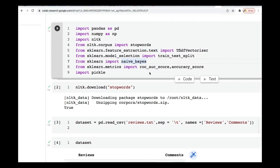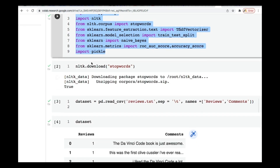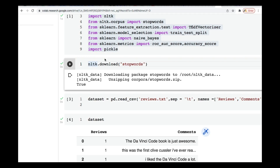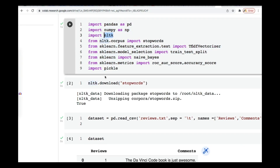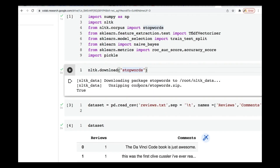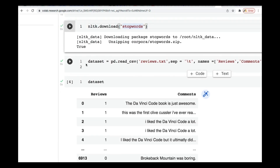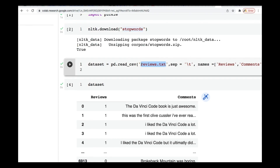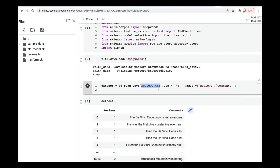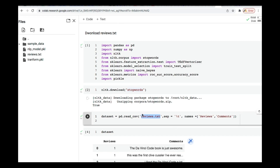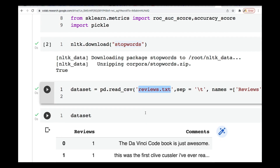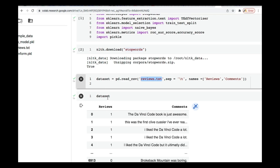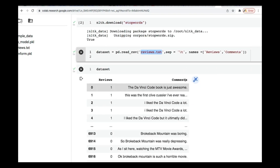The library I'm using is NLTK, which I'm importing in Python, and I'm going to download what is called stopwords. I'm also loading one more dataset called reviews.tst. I'll load it on your platform so you can easily access it — I'll either give the link or load the dataset there. It contains reviews and comments.